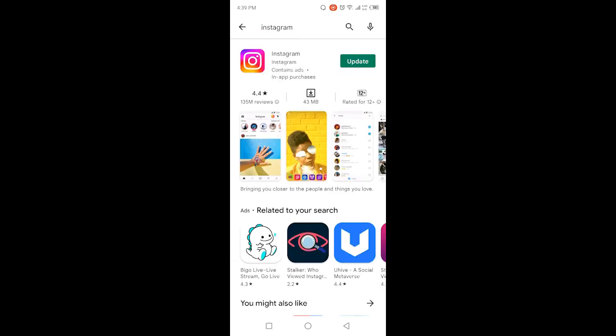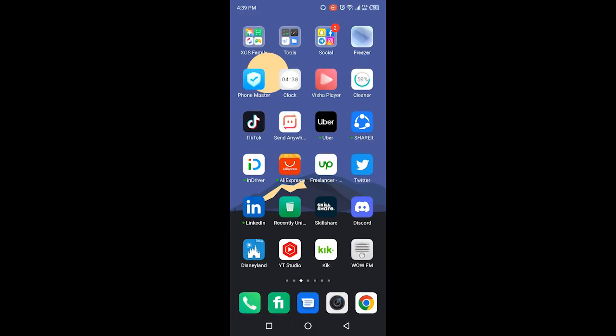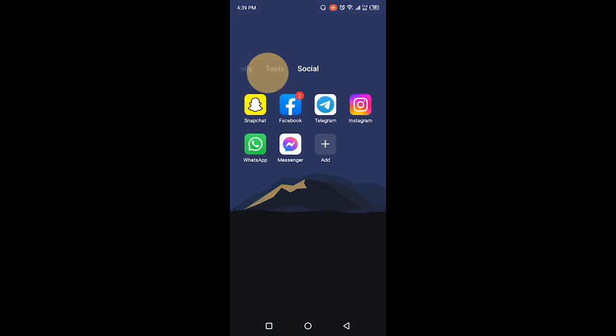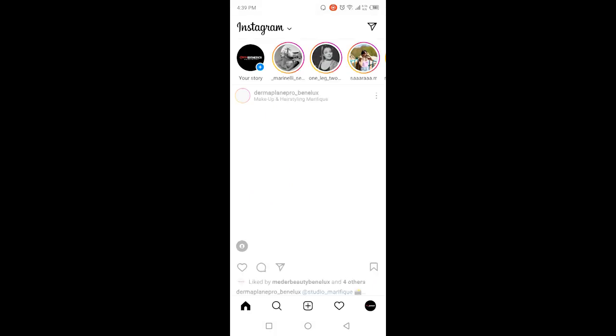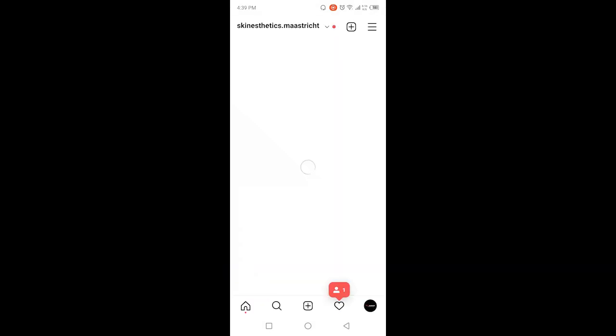Once you've done that, you simply need to go and open Instagram. Once you open Instagram, you simply need to click on your profile picture in the right bottom corner.